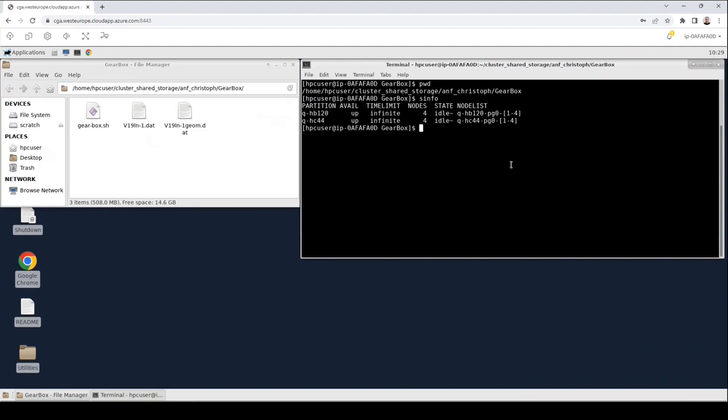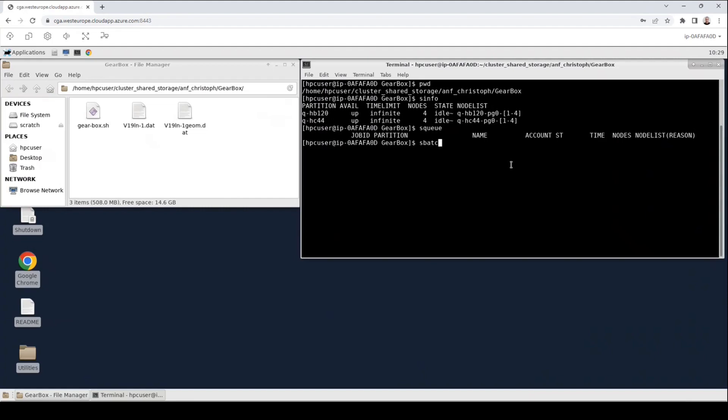The next command that I would like to show you is the squeue command. It will list all the jobs that are currently queued in one of these partitions. This list is empty since no jobs are queued yet. To change this, so to submit a job, we will use the sbatch command. The sbatch command is followed by the job script of the job that we want to submit. So here we can pass the gearbox.sh script that we have seen in the folder.